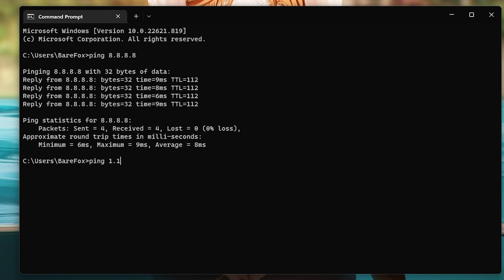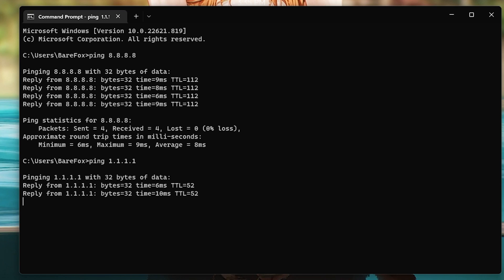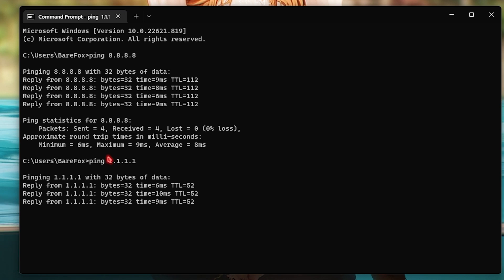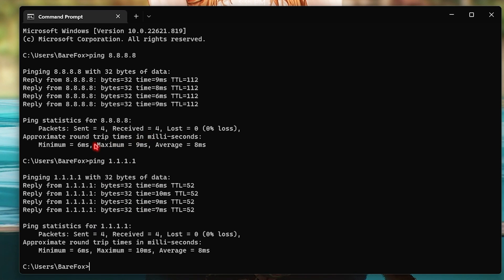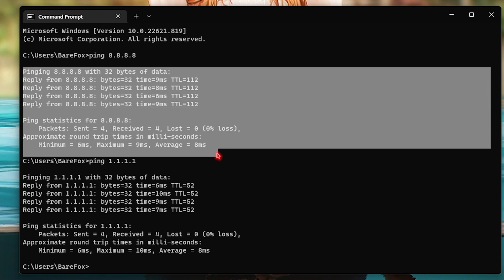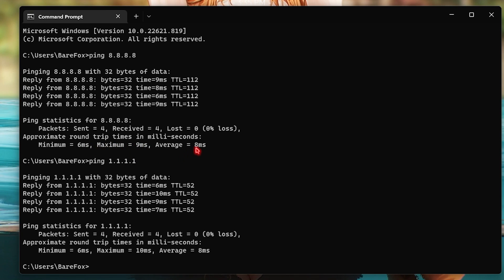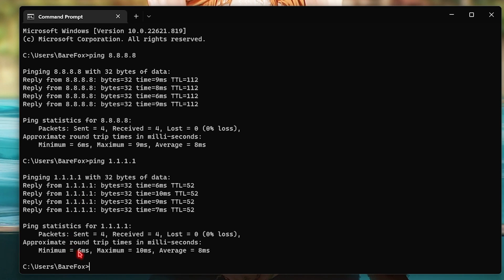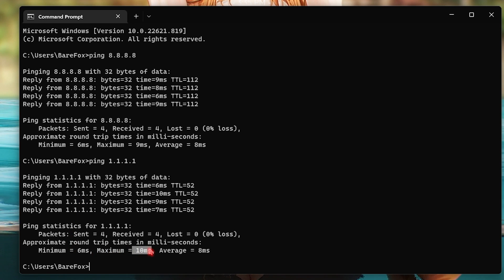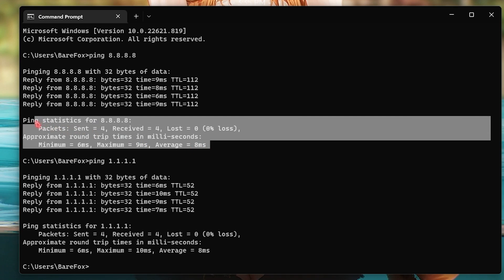You can try it with pinging 1.1.1.1 and these are basically the Cloudflare servers. As you can see I'm getting almost a similar ping, but Google ping is better for me because maximum is 9, minimum is 6, and average is 8. Whereas in Cloudflare there are 6 in minimum, 10 in maximum, and 8 in average. So I'm going to go with the Google servers.